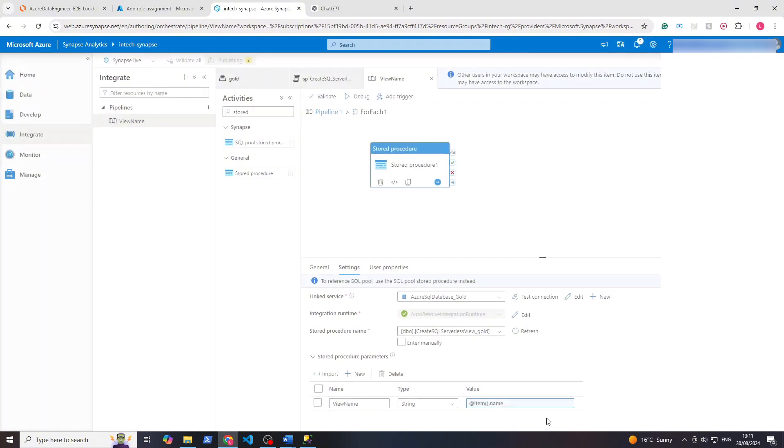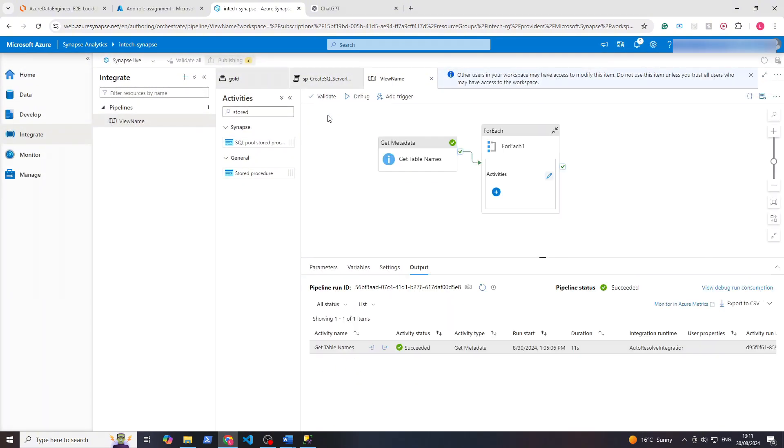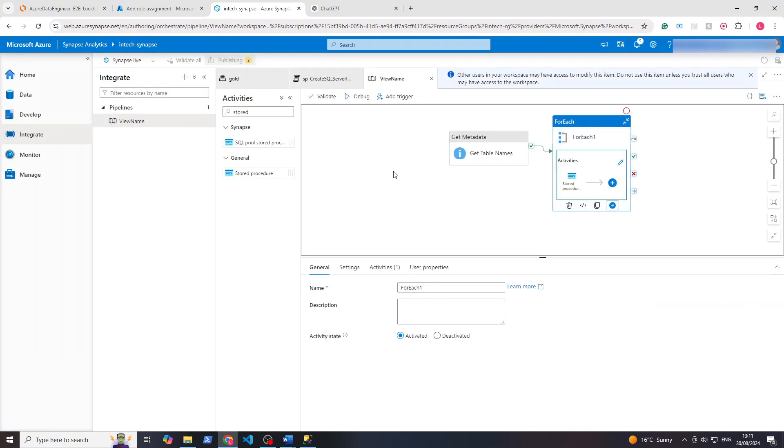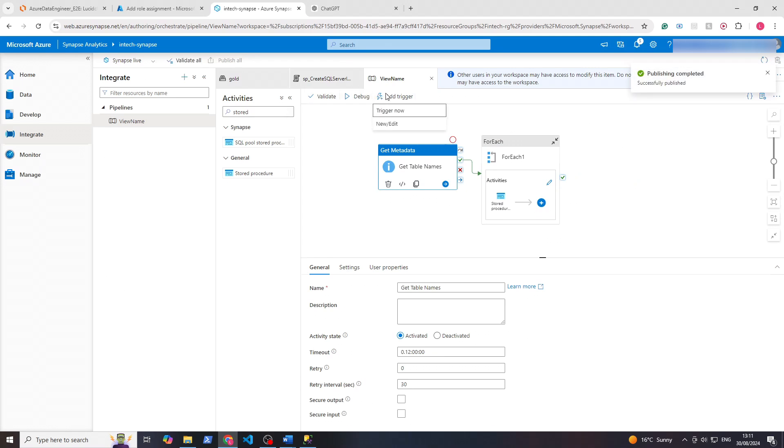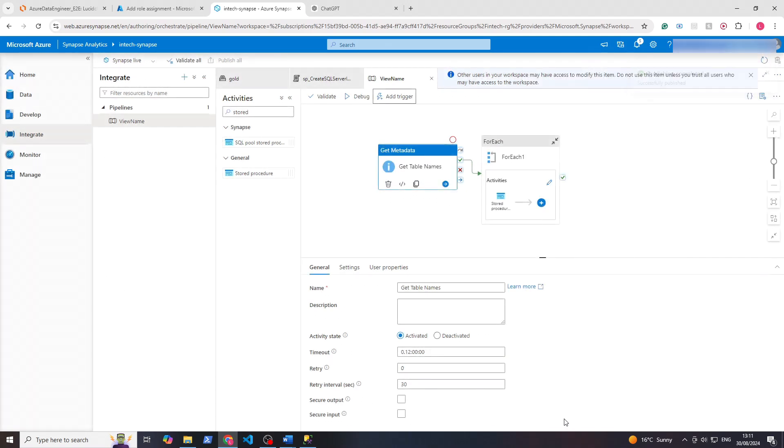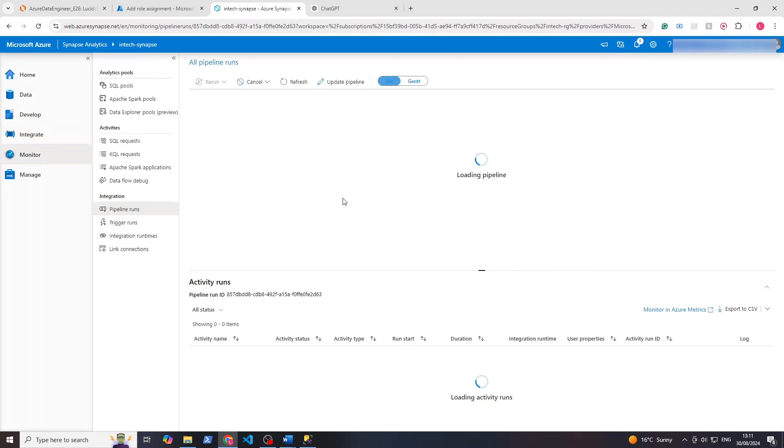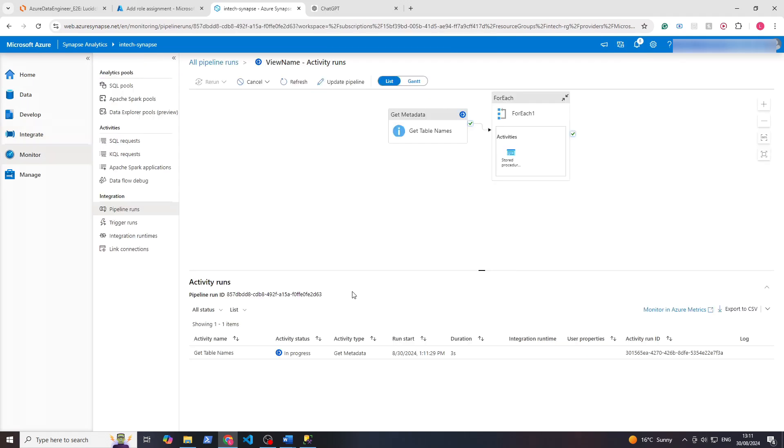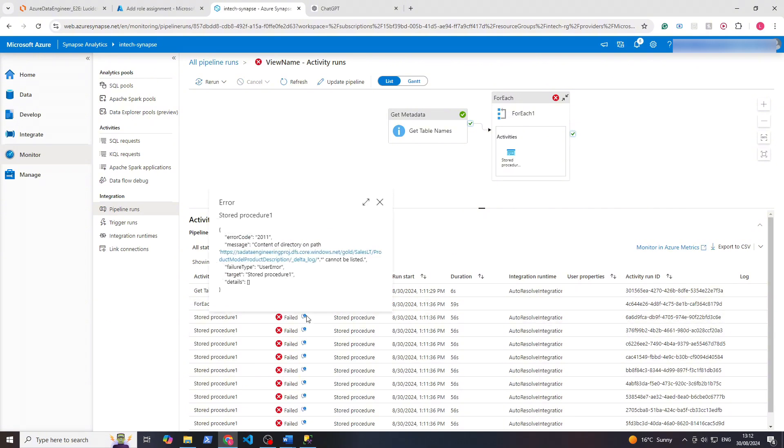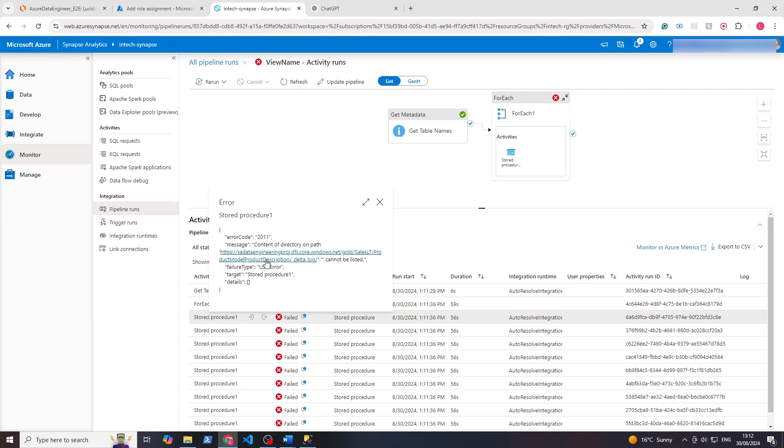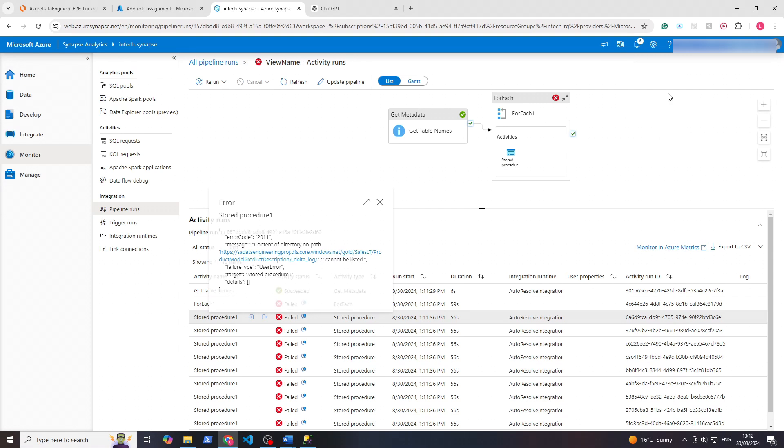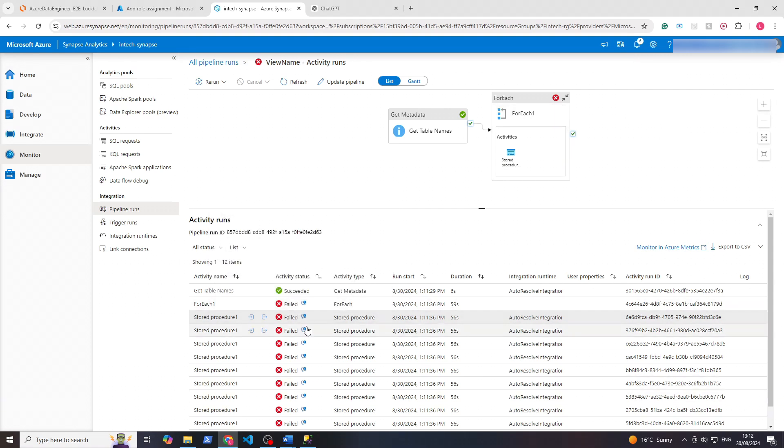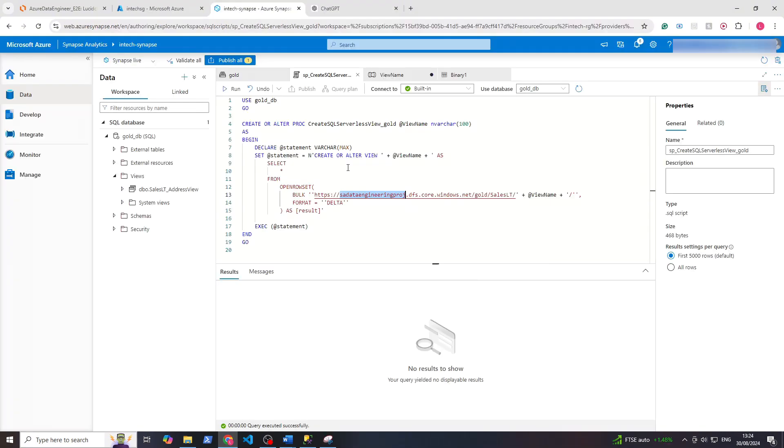Let's publish all to save everything. Publish. We'll go to the pipeline, click on metadata, and we will add a trigger now that it's published successfully. Trigger it now, click okay. Now we can see this runs. Let's go and watch from monitor. So we have a failed. What's failed? Let's see. If we click this here, that will show you the error message. Content of directory on path cannot be listed.